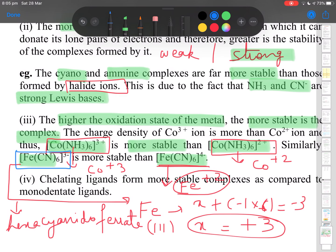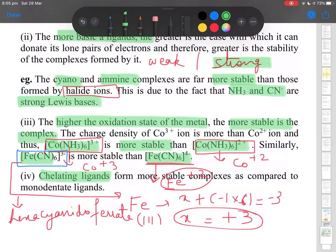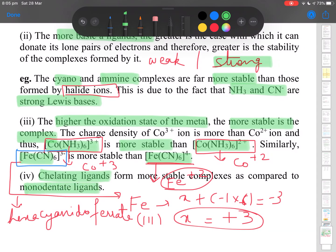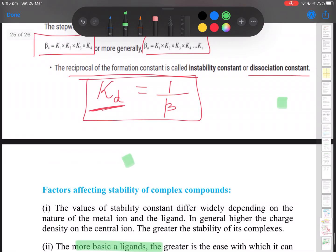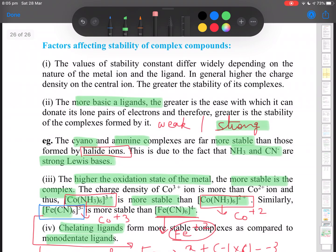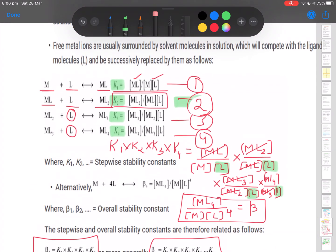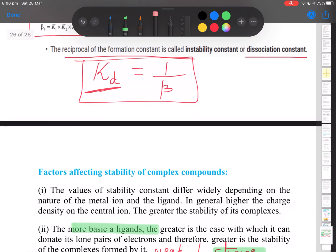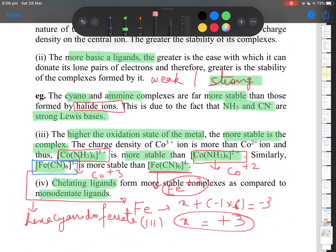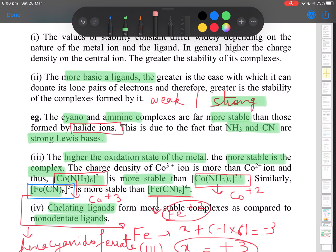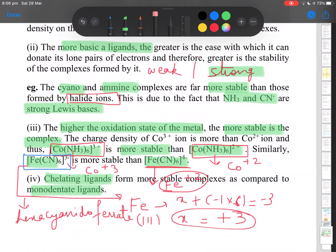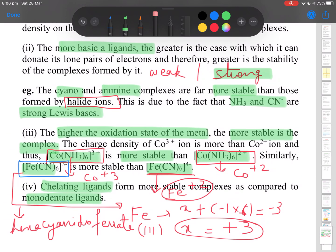The last point is chelating ligands — we already understand that chelating ligands produce far more stable complexes than monodentate ligands. That covers the stability of complexes. You may get board exam questions on calculating stability using the formula or comparing which complex is more stable using these factors. That's the end of this chapter — keep watching and follow the videos. Thank you.